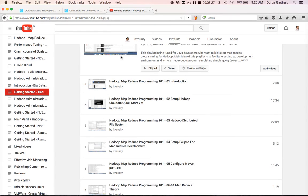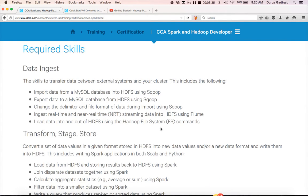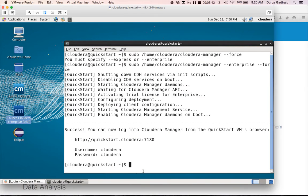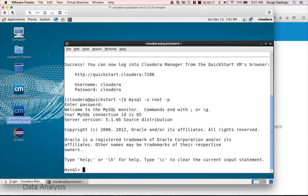Going back to the requirements: we need a MySQL database, HDFS, Sqoop, Hive, Spark, and Scala. The QuickStart VM also provides a MySQL database. To connect to the MySQL database, use: mysql -u root -p. The default password is 'cloudera'. Type 'cloudera' and hit Enter to reach the MySQL CLI.